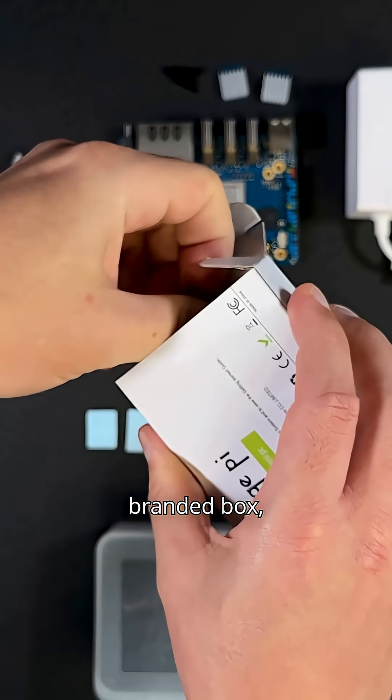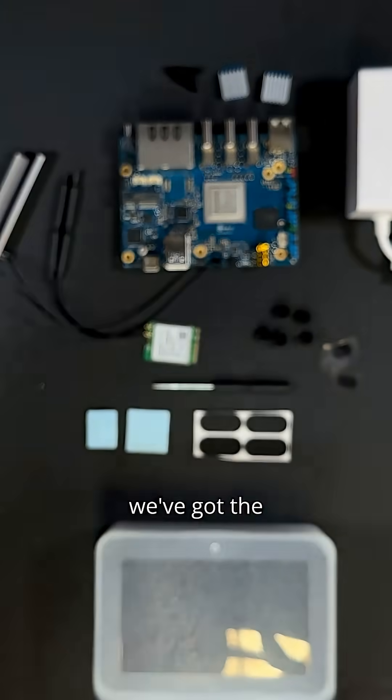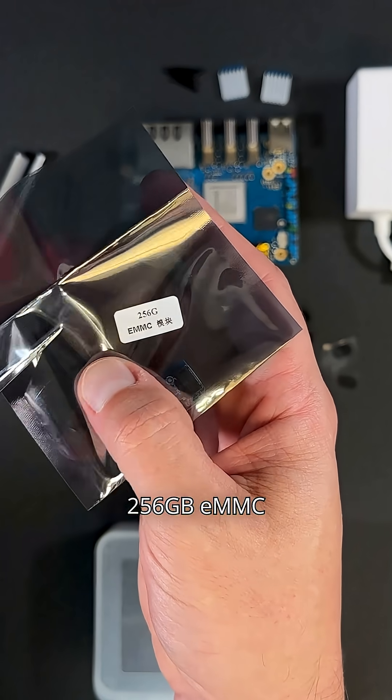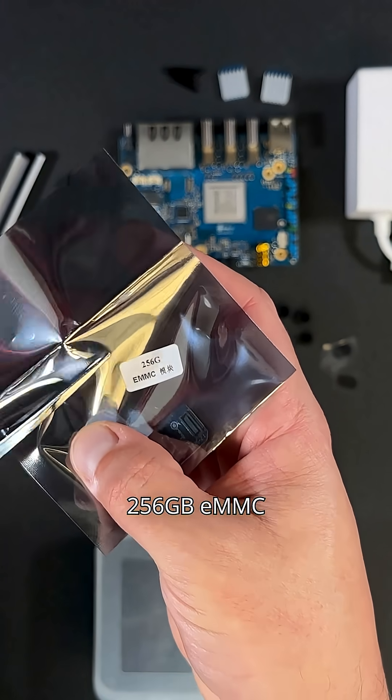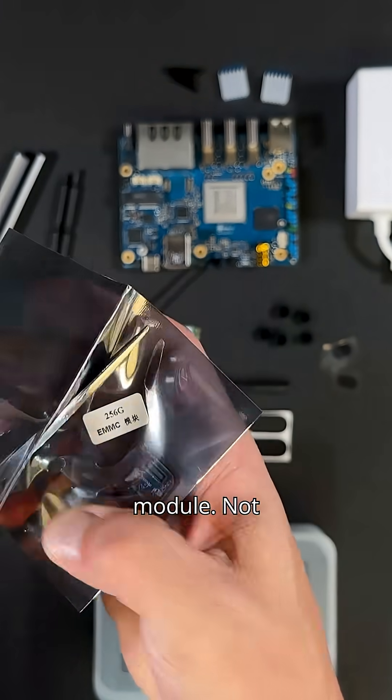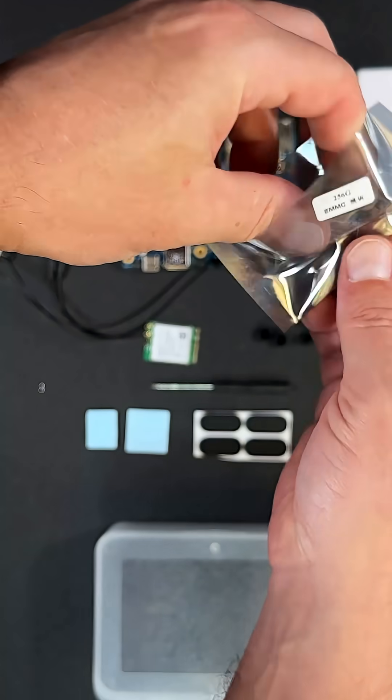In the second branded box, we've got the 256 gigabytes eMMC module. Not bad at all.